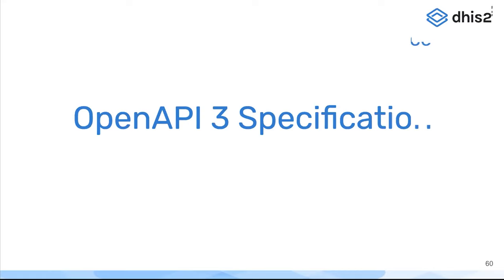The next one is quite exciting for those that like to play around with the DHIS2 API or have found themselves needing to use it. This one is the OpenAPI 3 specification.